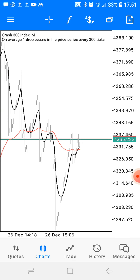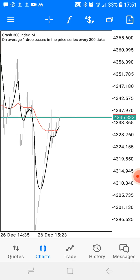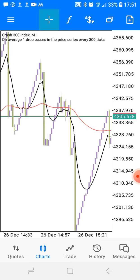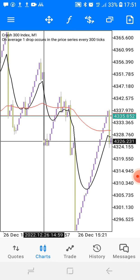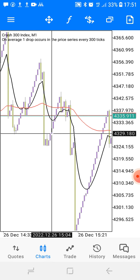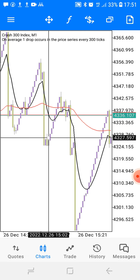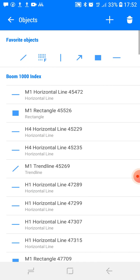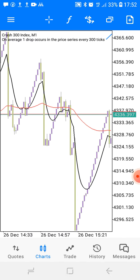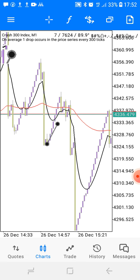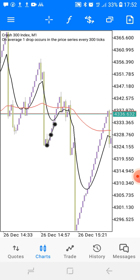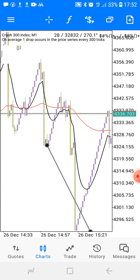The first thing you're going to do is identify a downtrend on Crash 300 on a higher time frame. After identifying the trend, come to the M1 time frame. Then you're going to wait for the market to spike down. When it spikes down, these two moving averages are going to cross. As soon as they cross, wait for the market to retrace to the black line — that's your sell entry.